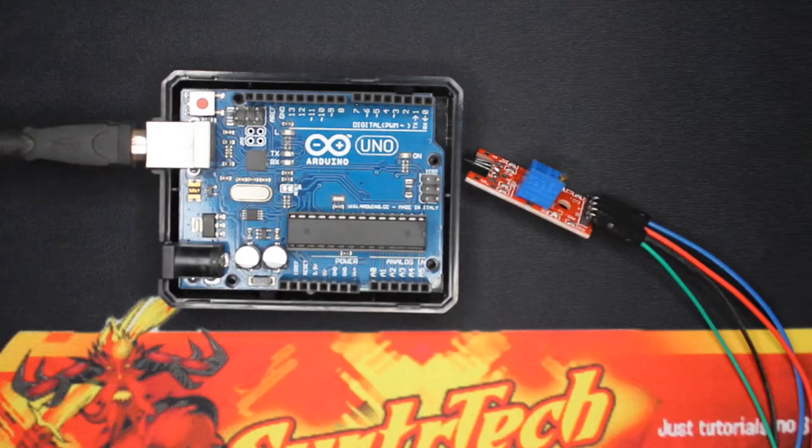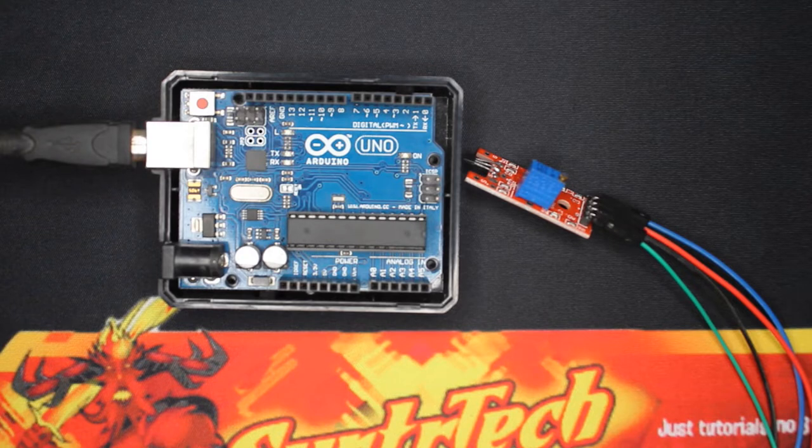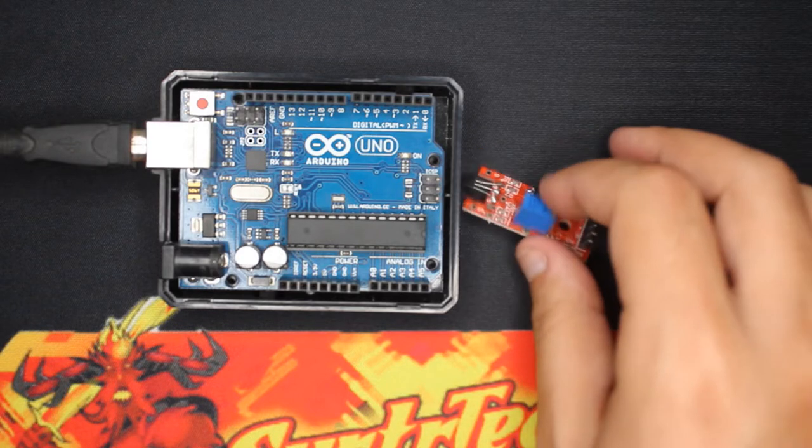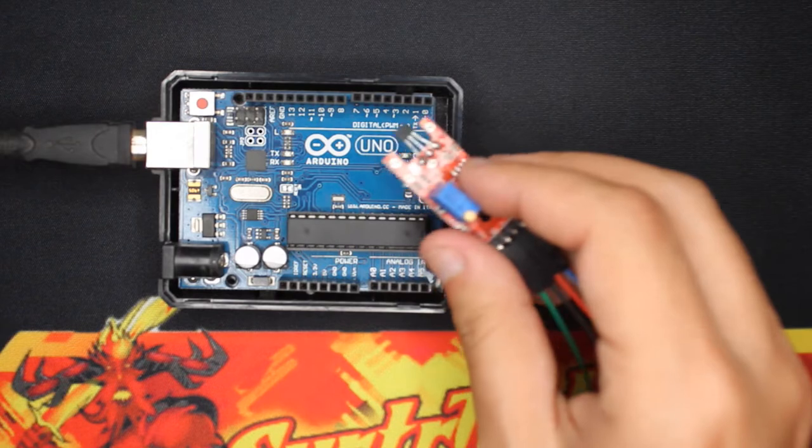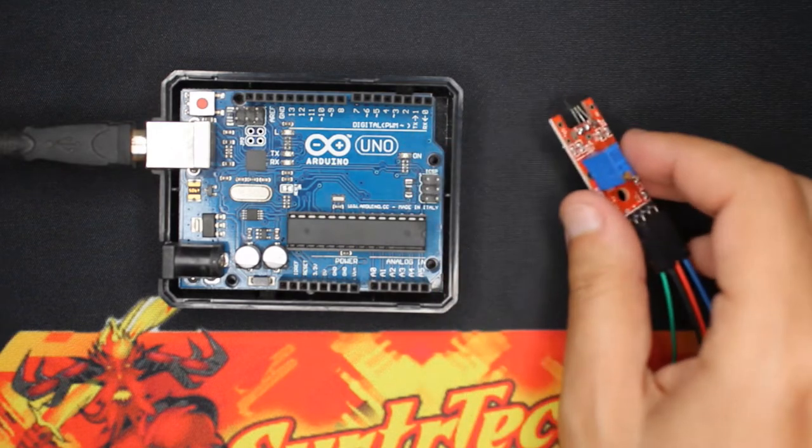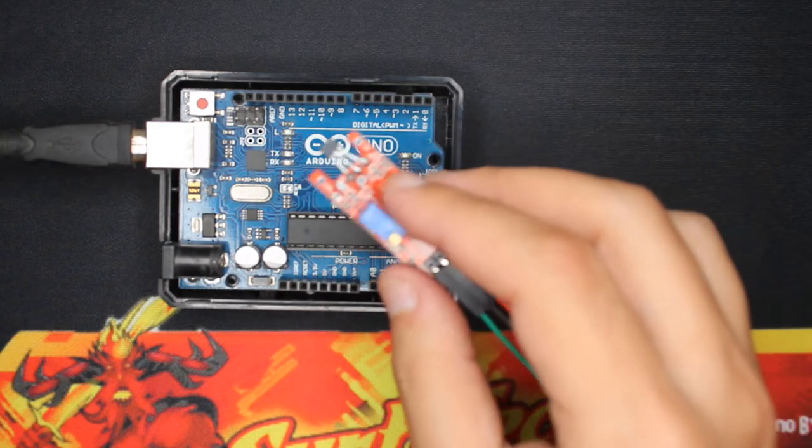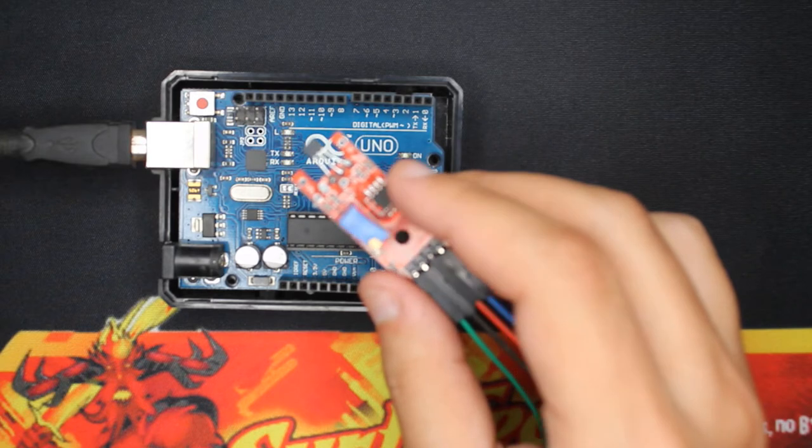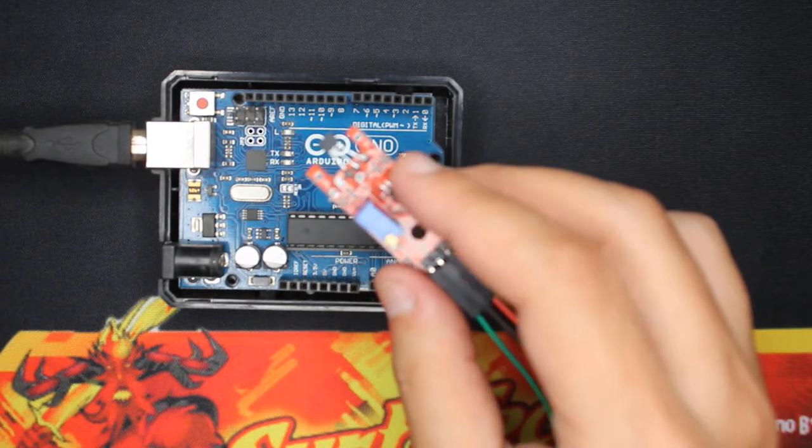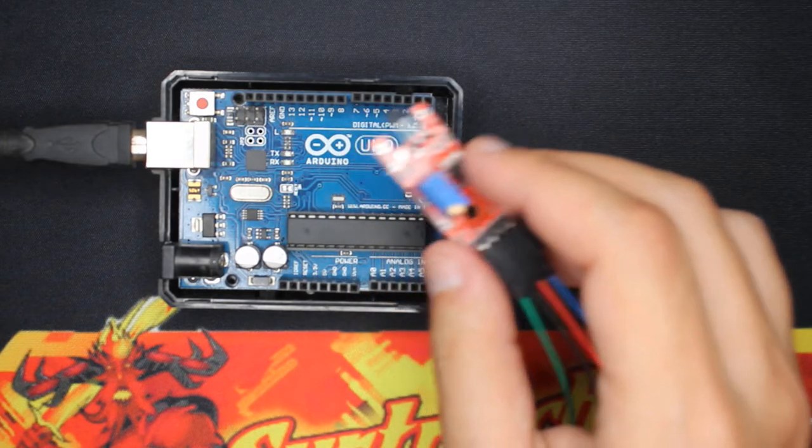So the digital output is either zero or one depending on the magnetic field strength and the threshold you can set using the potentiometer over here, which also changes the DC offset of the analog output, and we're gonna see it on the serial monitor.